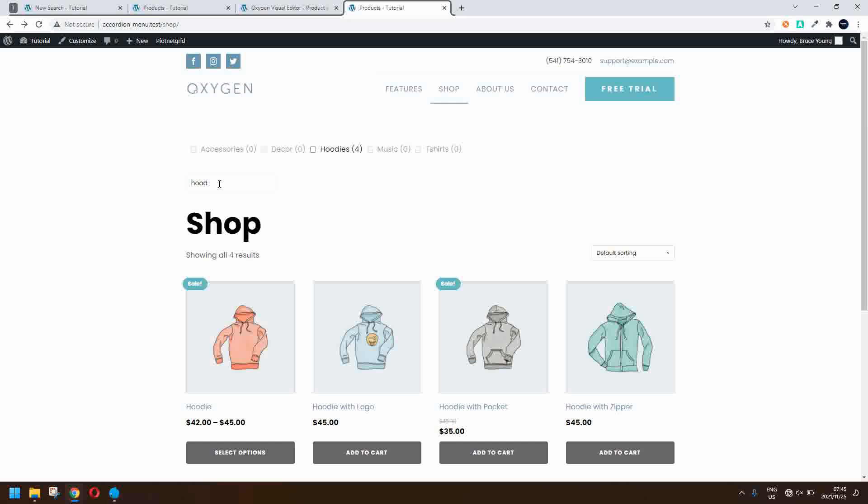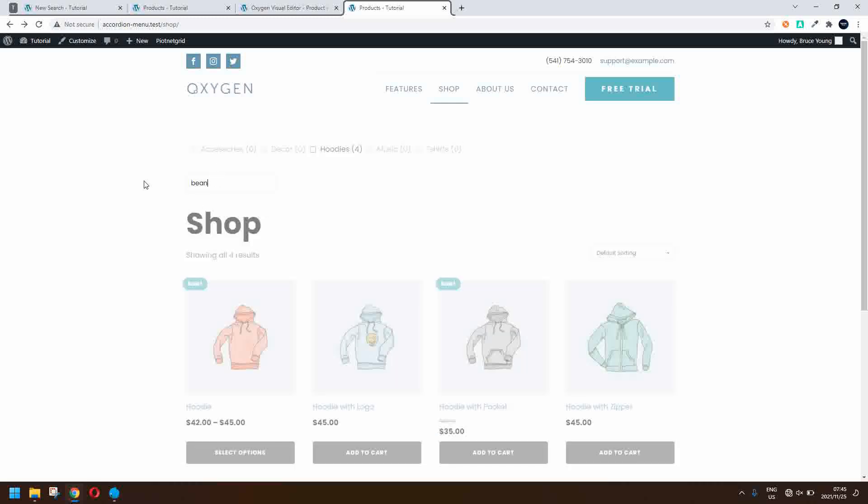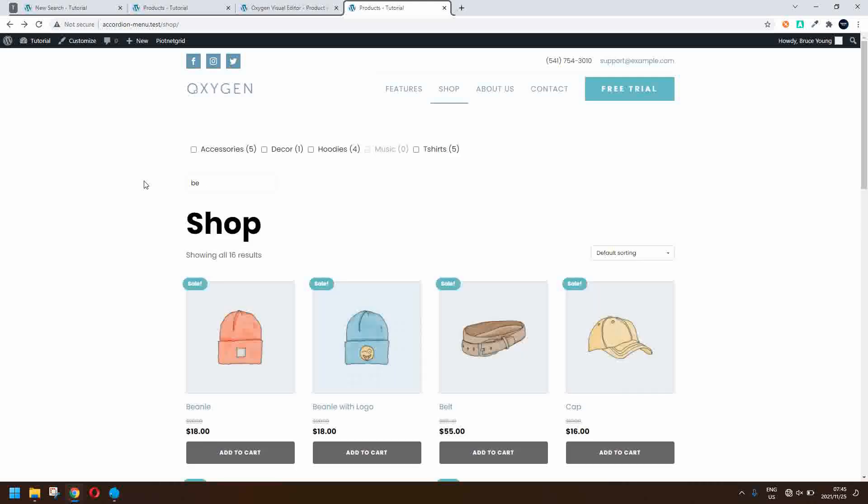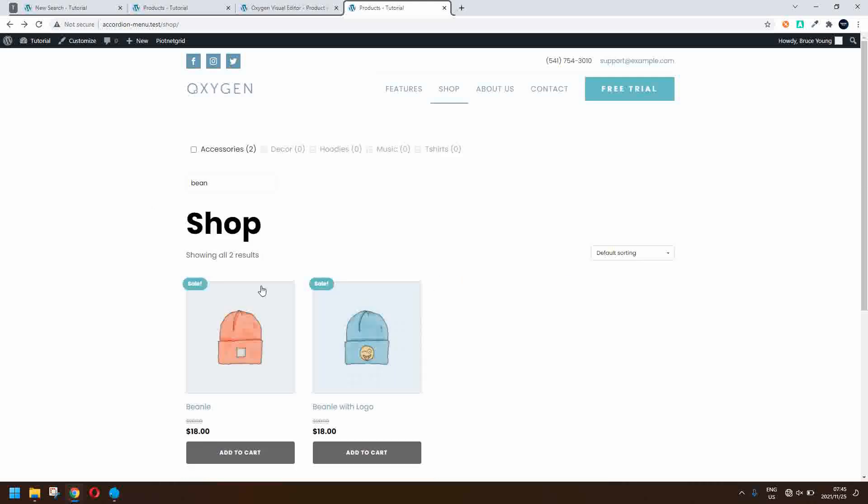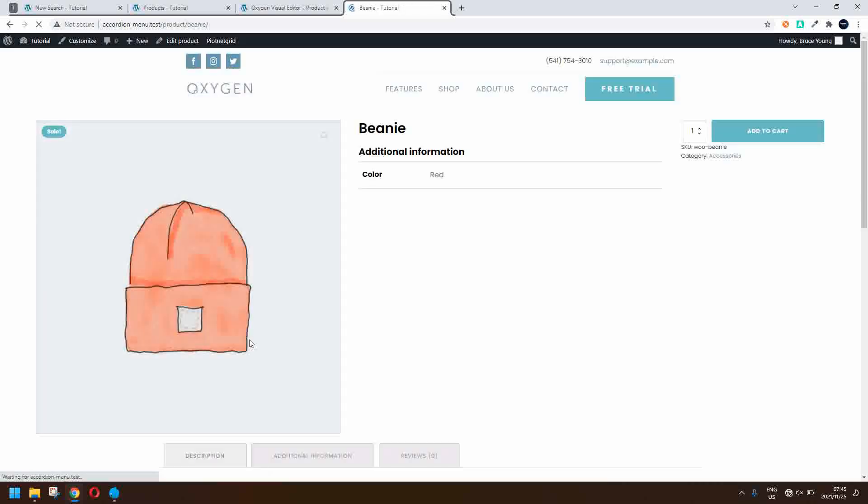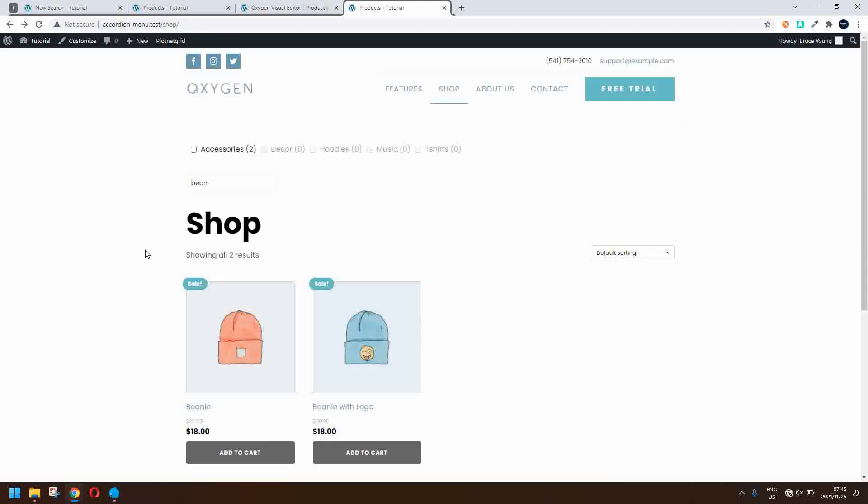So you don't have to have the URL enabled in order to return to search results after looking at a product. So that's really good news. So likewise here I look at the beanies, I go through to the product page, I hit the back button and I'm back at the search results with the beanies and the search term is still in the search box.